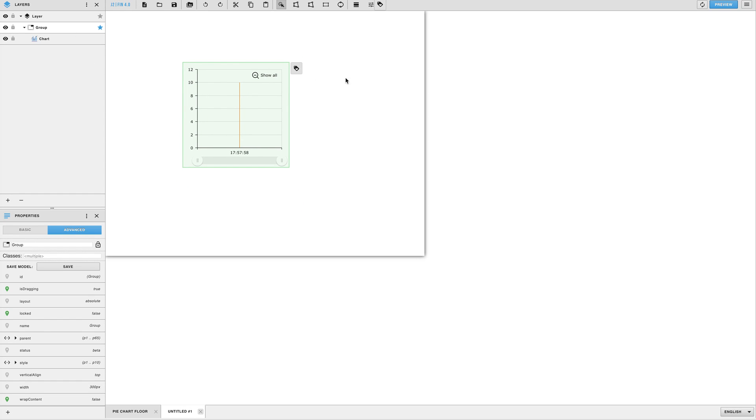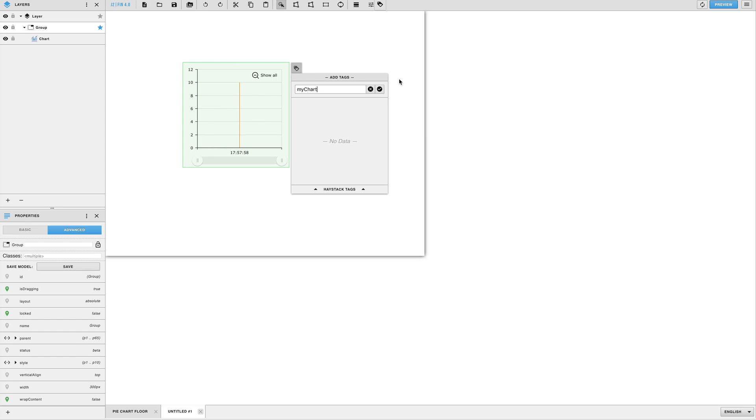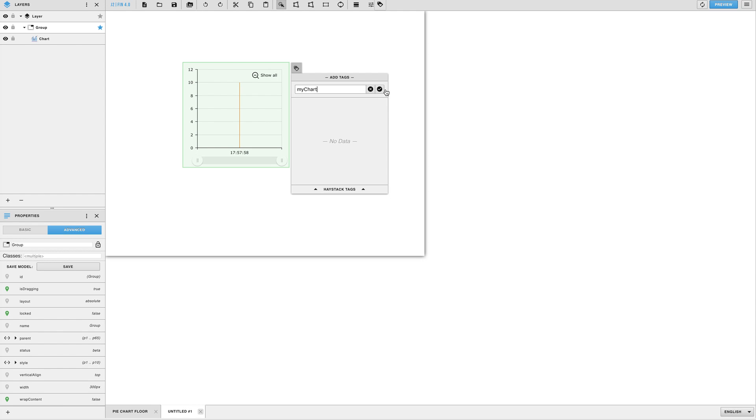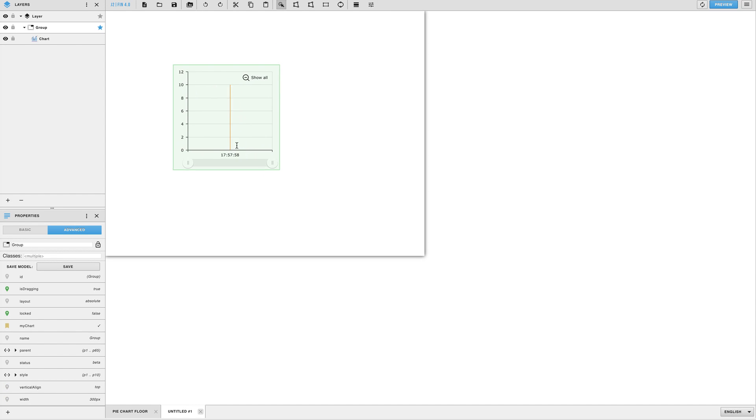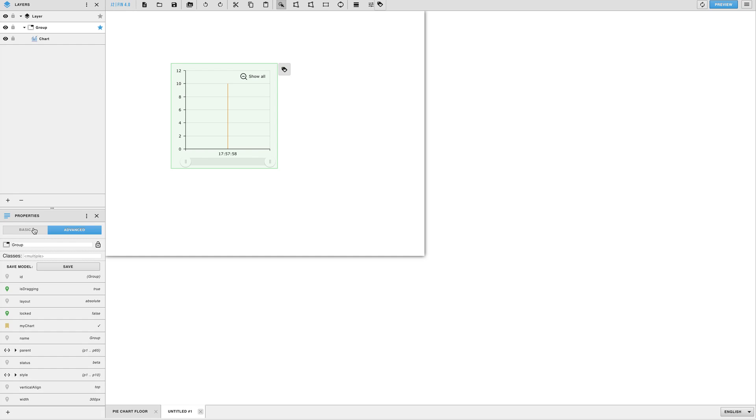The next thing we'll want to do is add a unique tag to your group. Make sure you have the group itself selected then add in a unique tag. The tag is completely arbitrary but will need to be something unique since we'll be running the program on it. In this case my unique tag will be my chart.